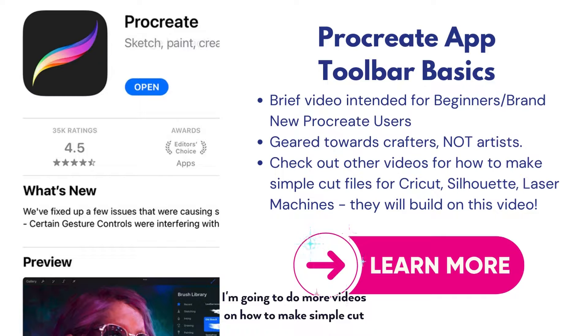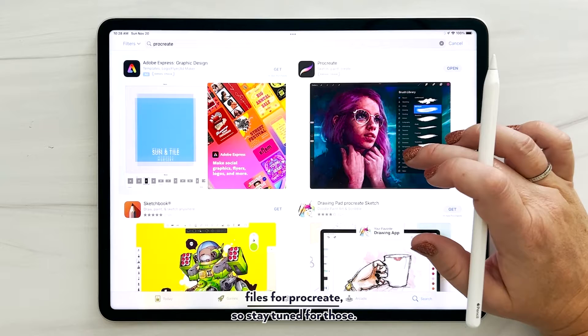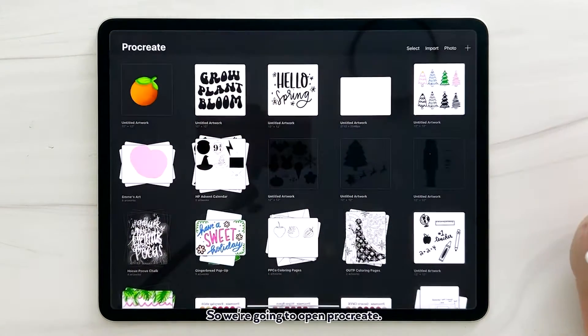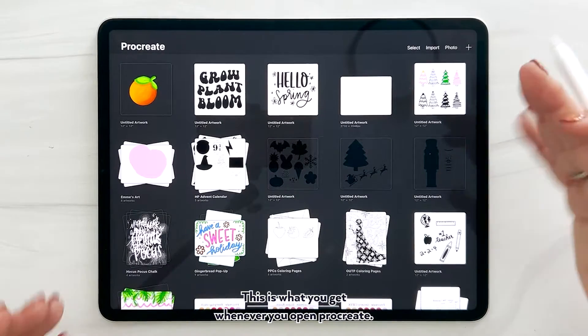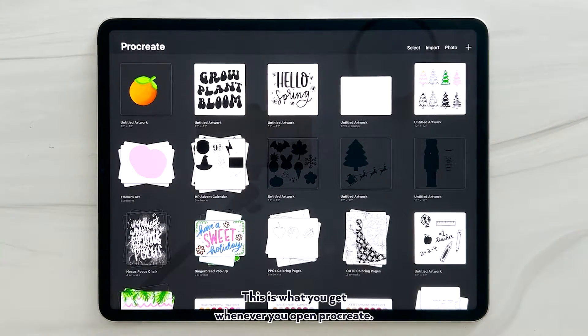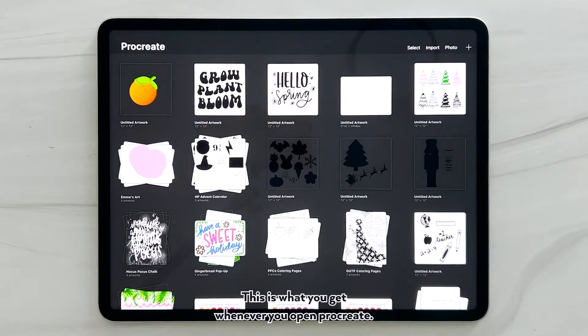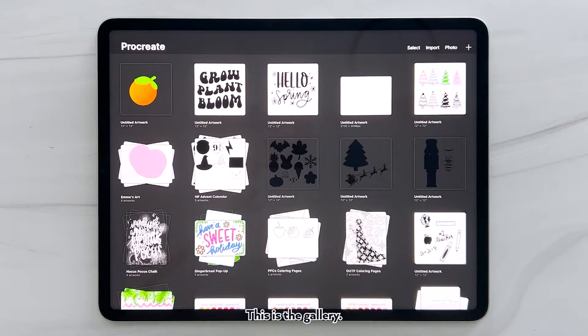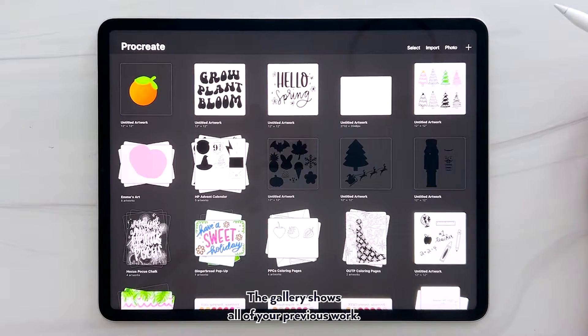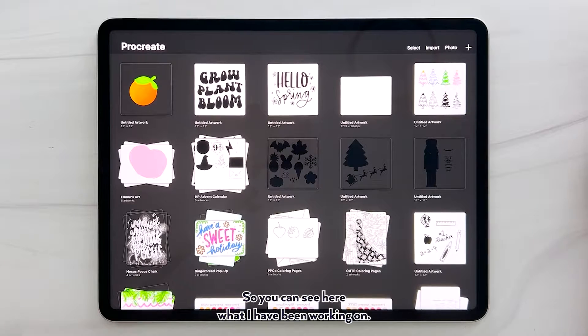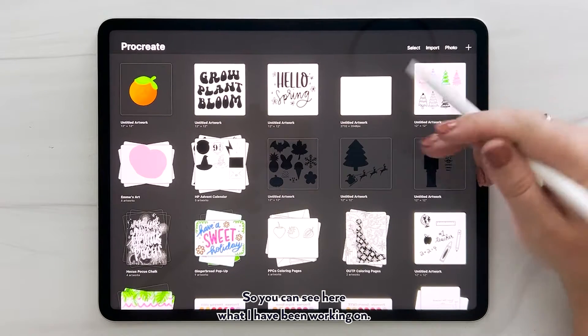I'm going to do more videos on how to make simple cut files for Procreate, so stay tuned for those. We're going to open Procreate. This is what you get whenever you open Procreate - this is the gallery. The gallery shows all of your previous work, so you can see here what I have been working on.